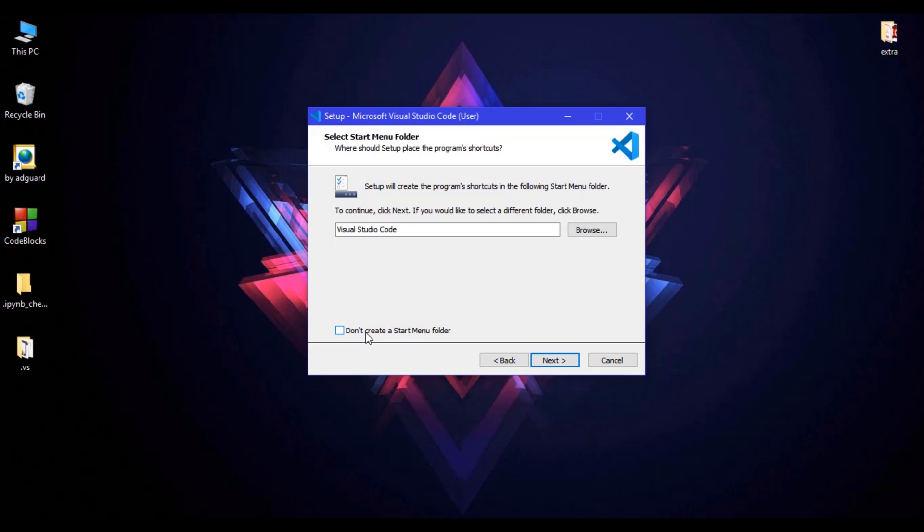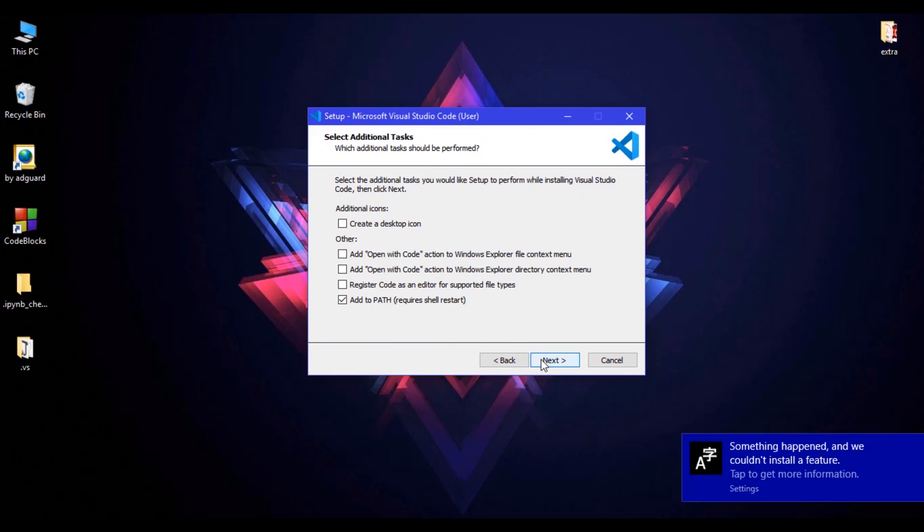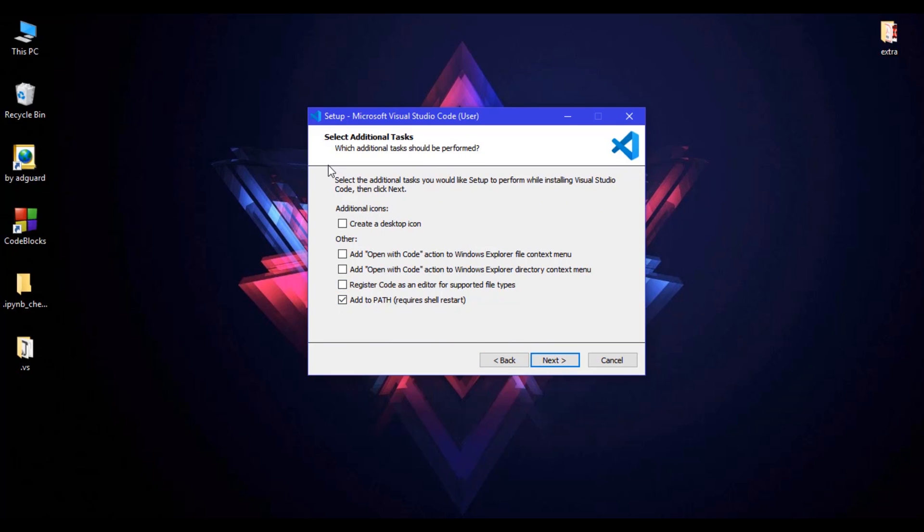So just uncheck and click on next. Here are some additional tasks. For example, create a desktop icon. If you want to create a desktop icon for VS Code on desktop, you can check this checkbox.